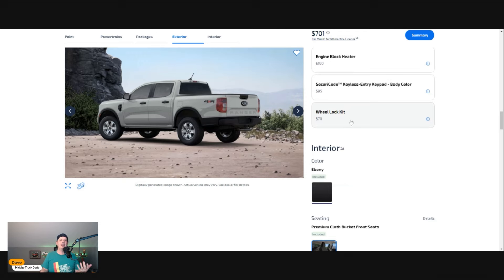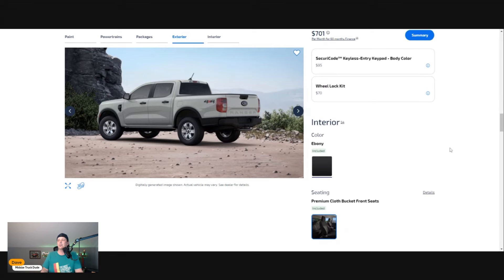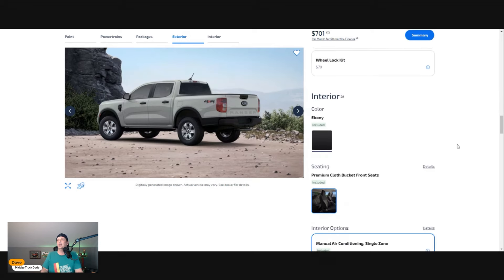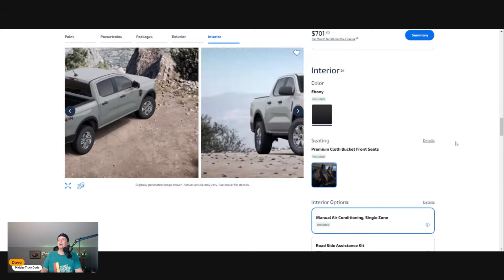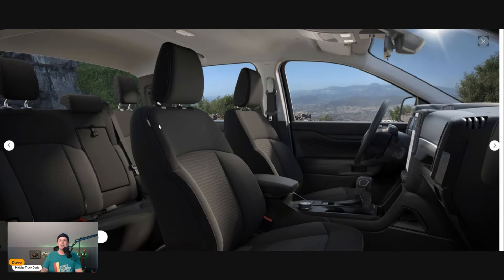Wheel lock kit—no thank you. Those are one of those dealer things that for some reason dealers love wheel locks. I don't hear of many people wanting to steal factory wheels anymore.